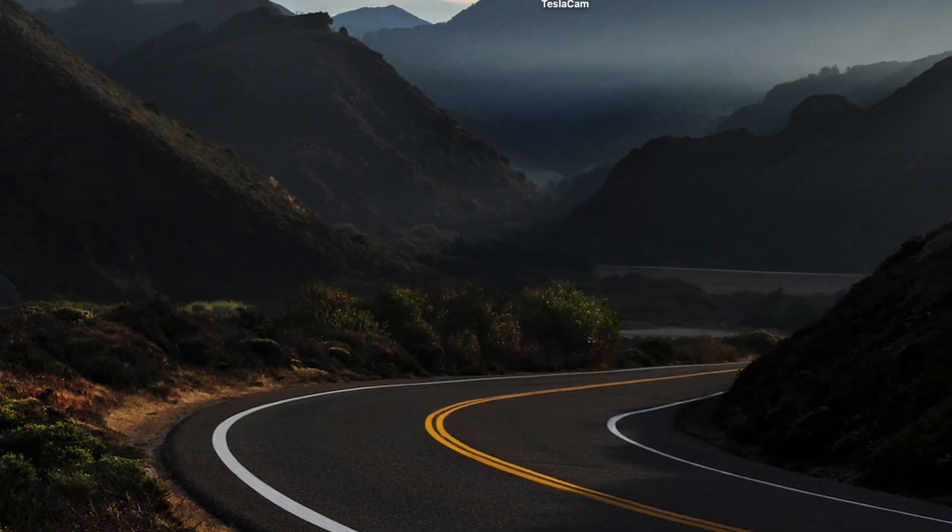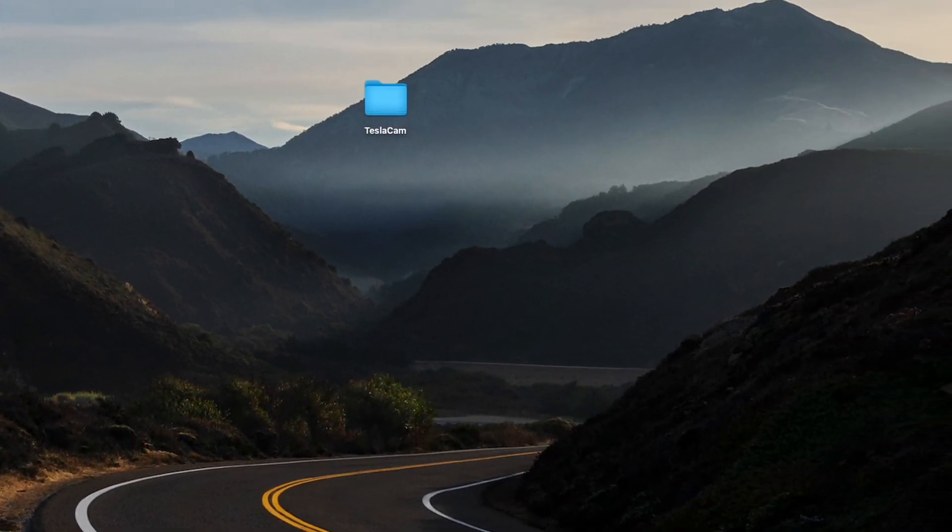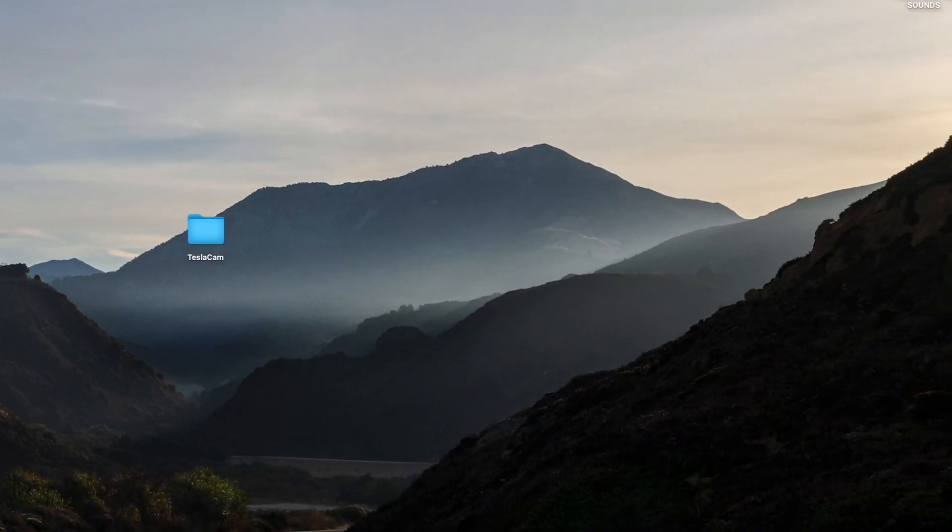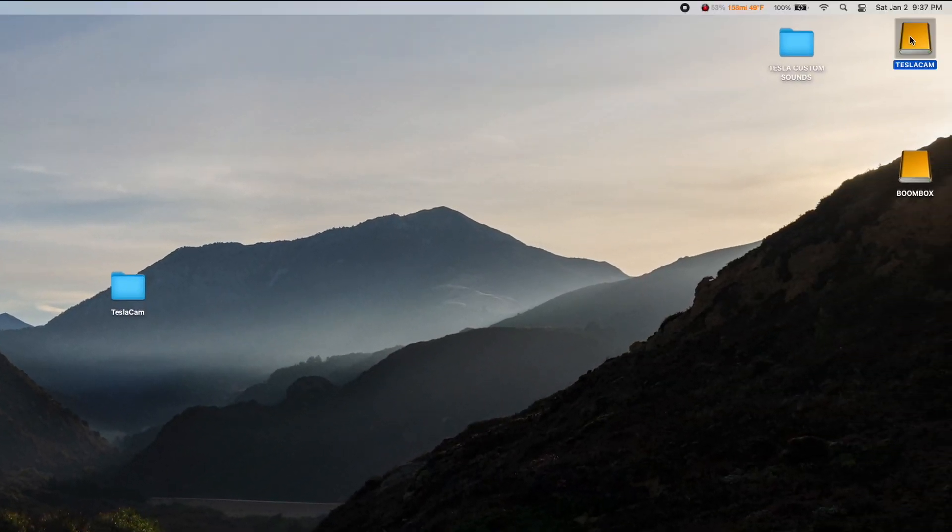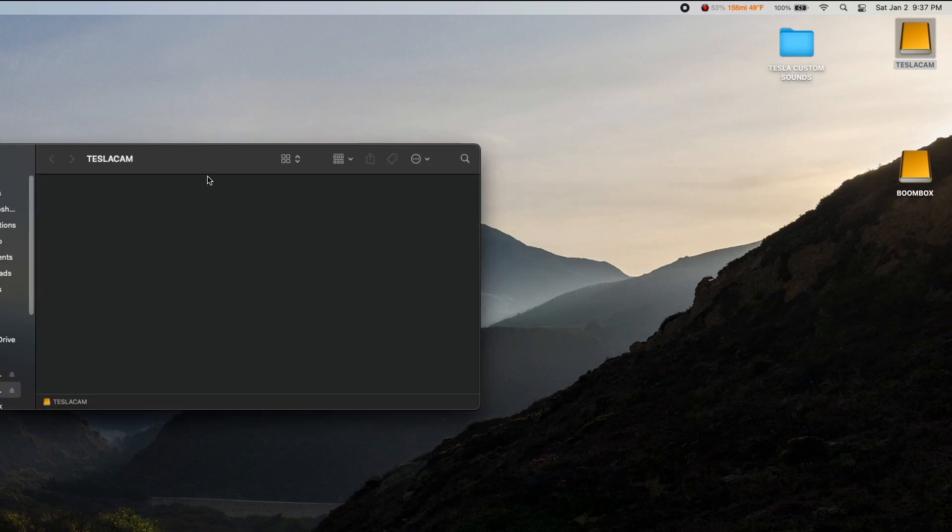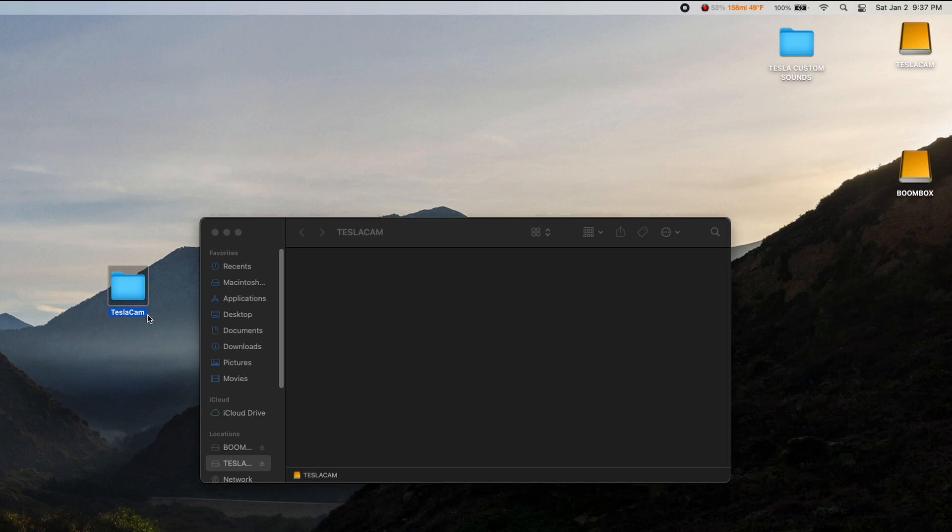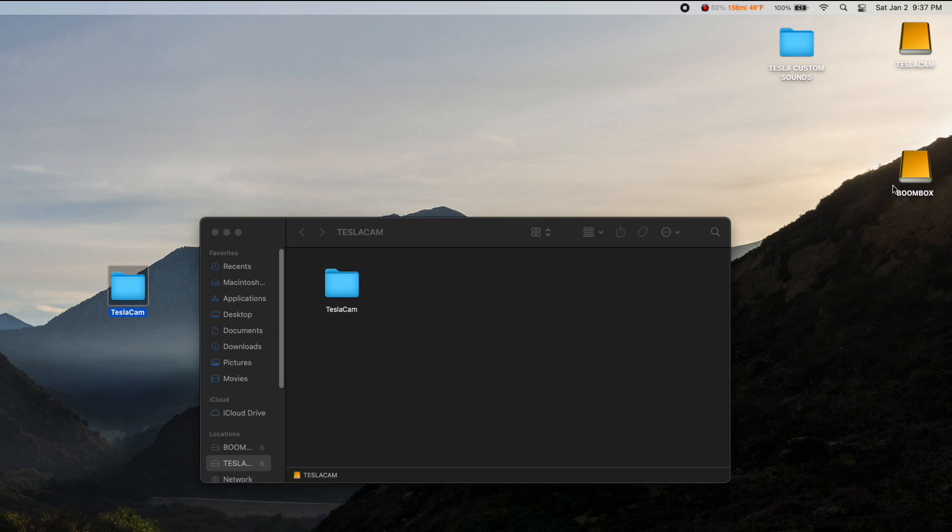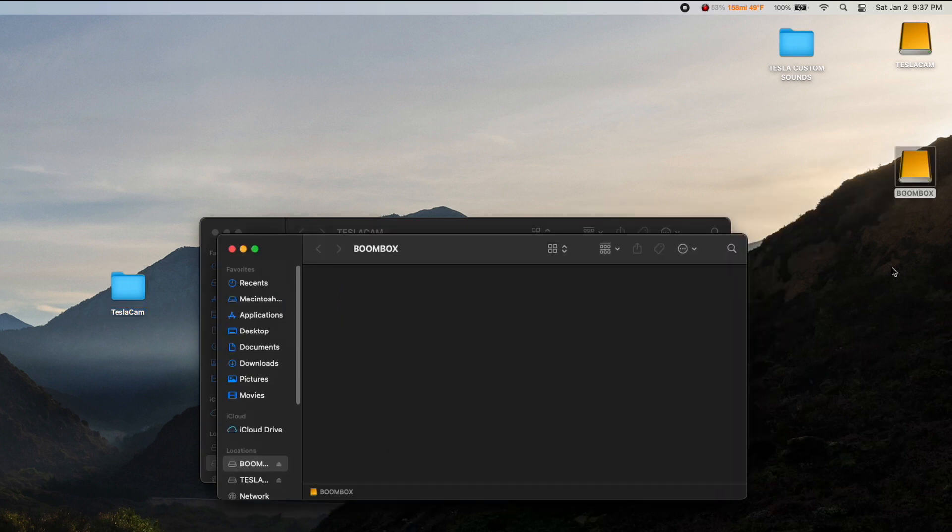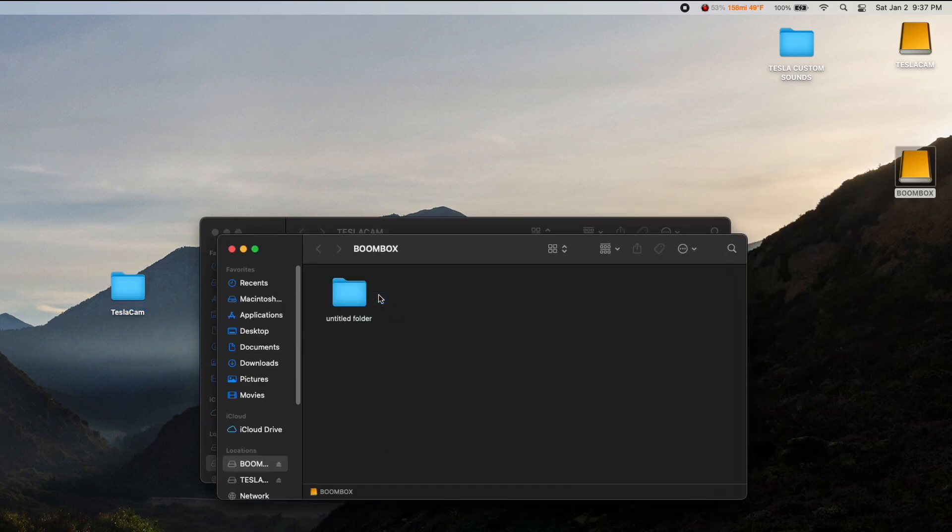So now that those are complete, we can go ahead and close this. We've got both of our drives popping up here. Our TeslaCam we can open up, and we can drag whatever files we have saved. Make sure it's still in this TeslaCam folder. We'll just drag those back over to the TeslaCam right here. And then we'll open up our Boombox folder and we'll create a new folder called Boombox.